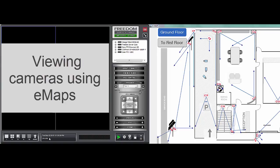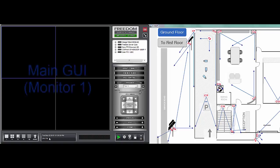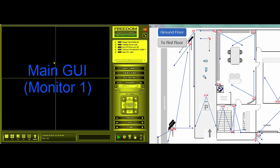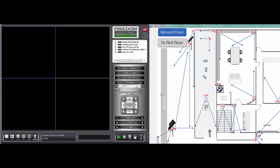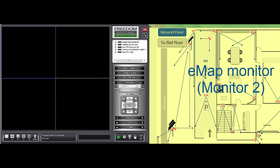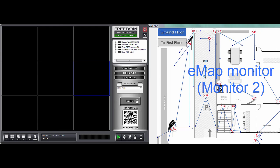To use EMAPs, you have to have EMAPs configured on your system. It requires two monitors. Over here, I have the main monitor. In my case, it's on the left, and the EMAP monitor is on the right.